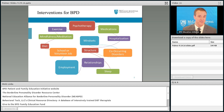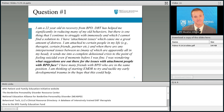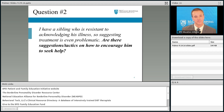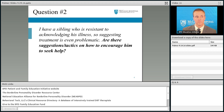Question number two: I have a sibling who is resistant to acknowledging his illness, so suggesting treatment is even problematic. Are there suggestions or tactics on how to encourage him to seek help? The biggest thing I would say is that if somebody does not want to acknowledge that they have borderline personality disorder, I would not try to force it on them. Even as a psychotherapist and psychiatrist, when I have patients who are very reluctant to hear the diagnosis or accept it, I don't get into arguments over it. The label is irrelevant.